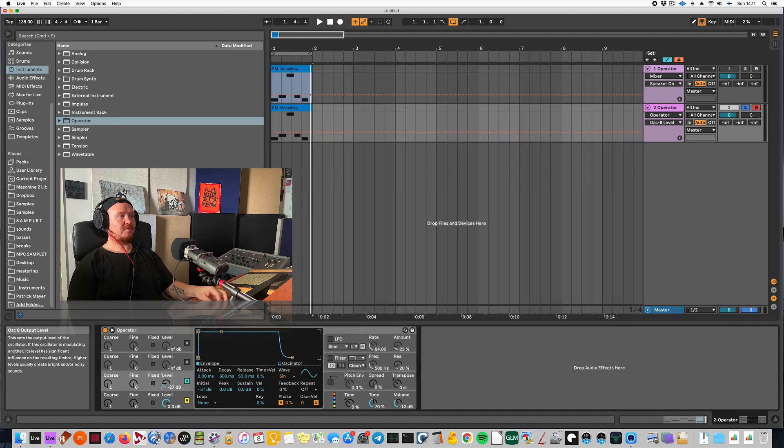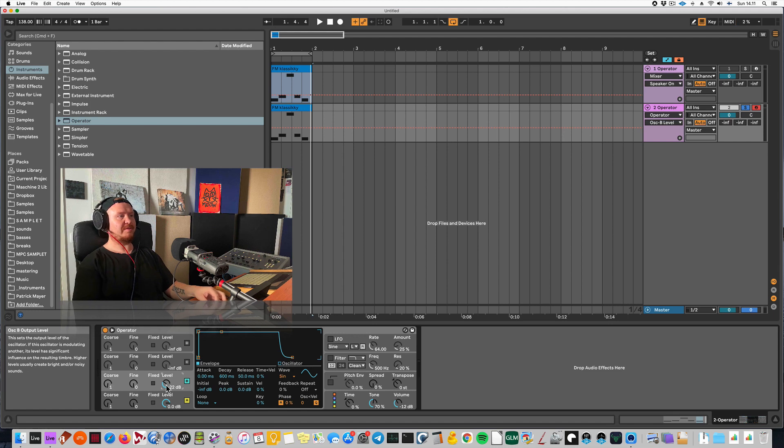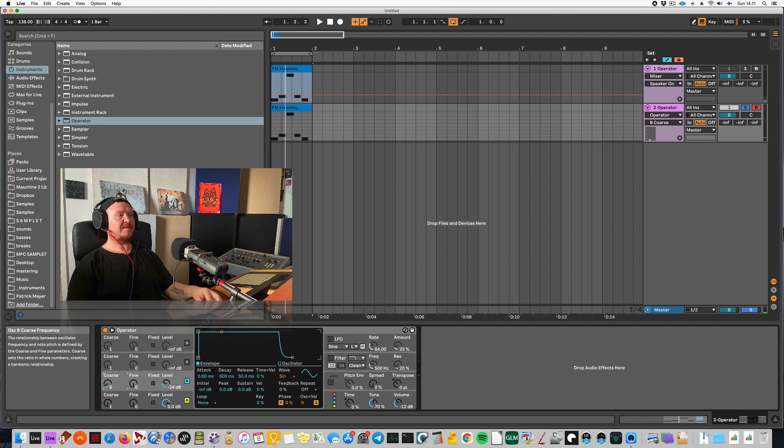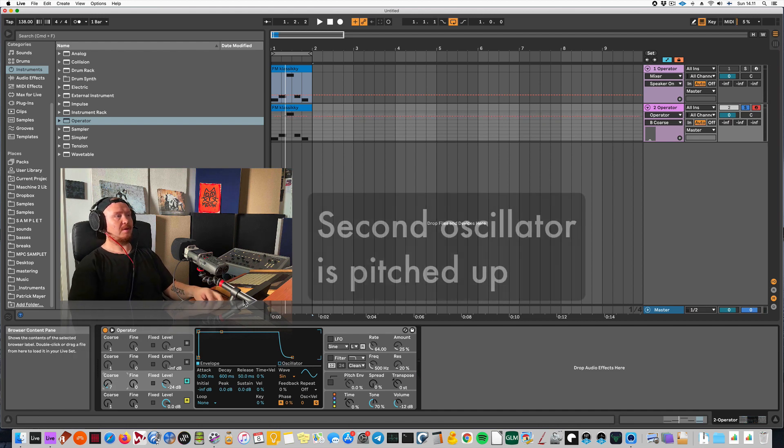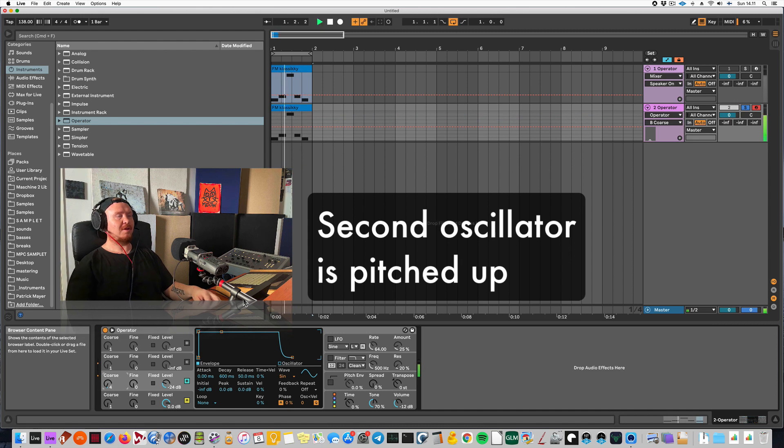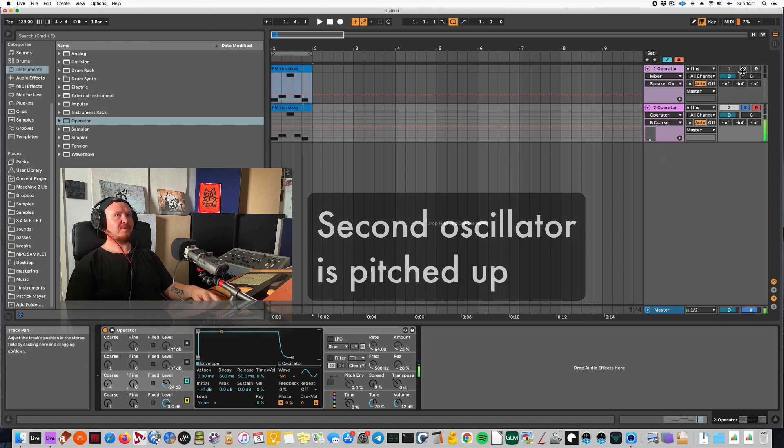So level could probably be, you can mess with this later on, but let's go here and I will raise the pitch of the second oscillator here. I'm getting closer. Let's compare.